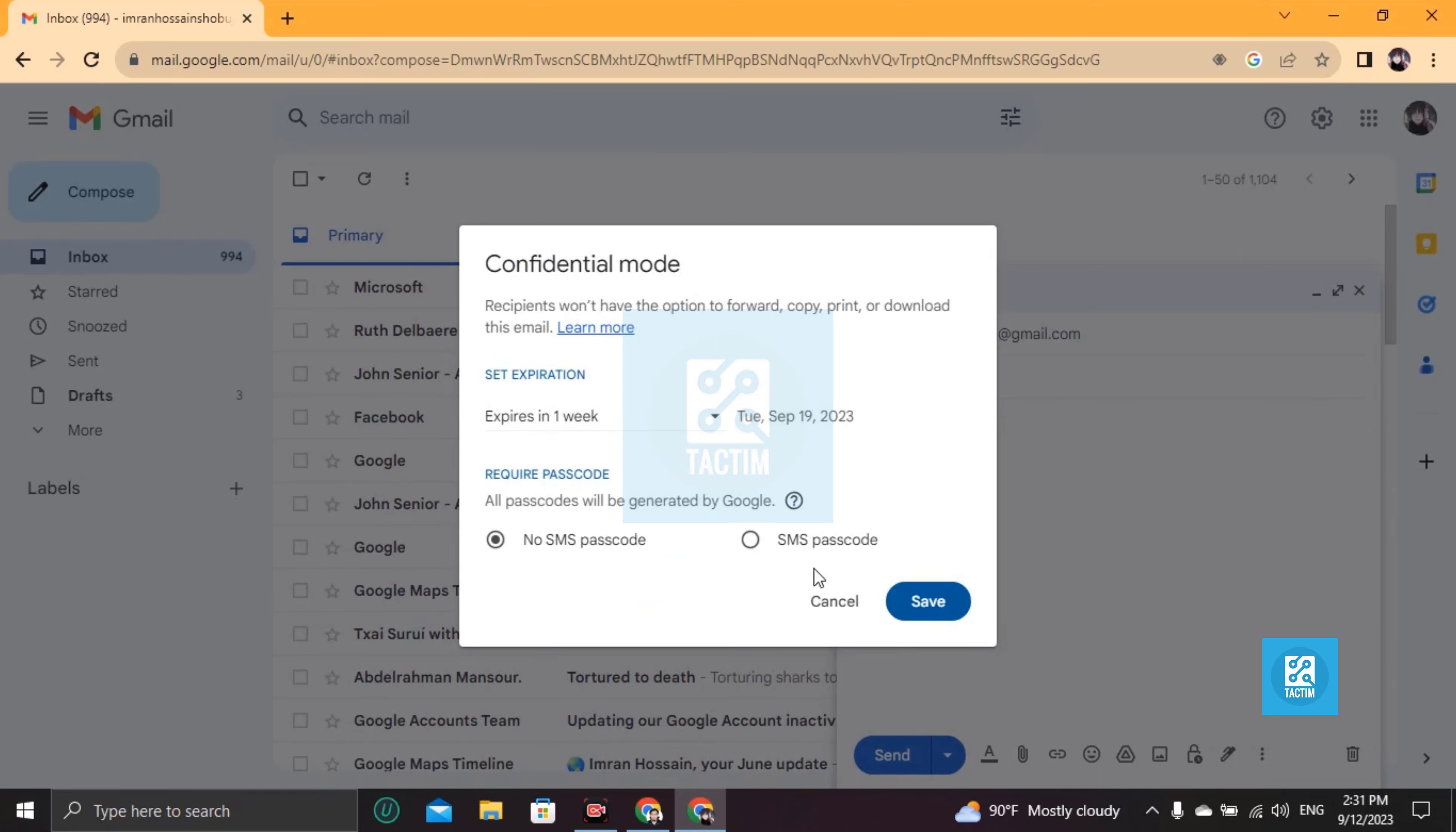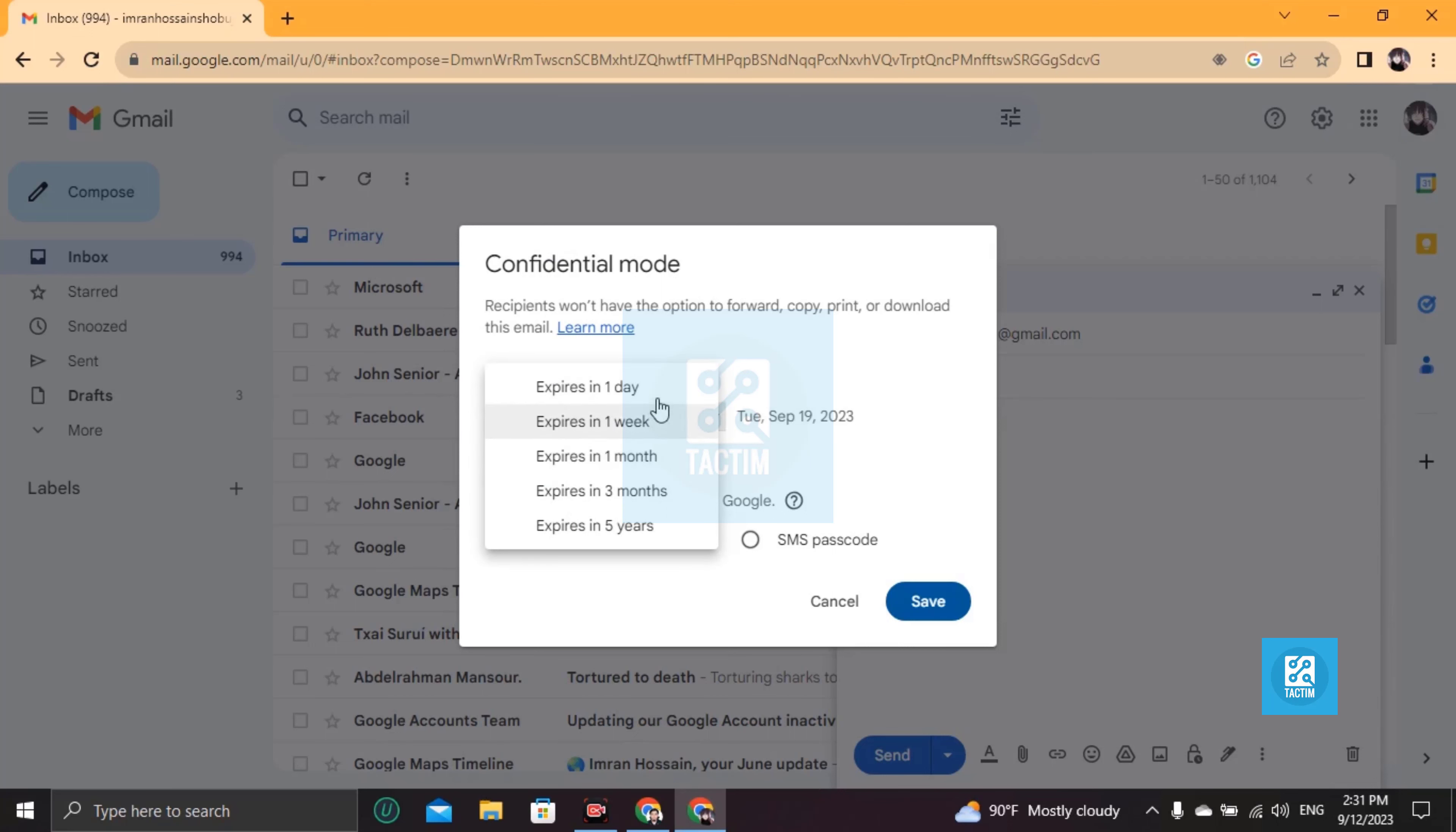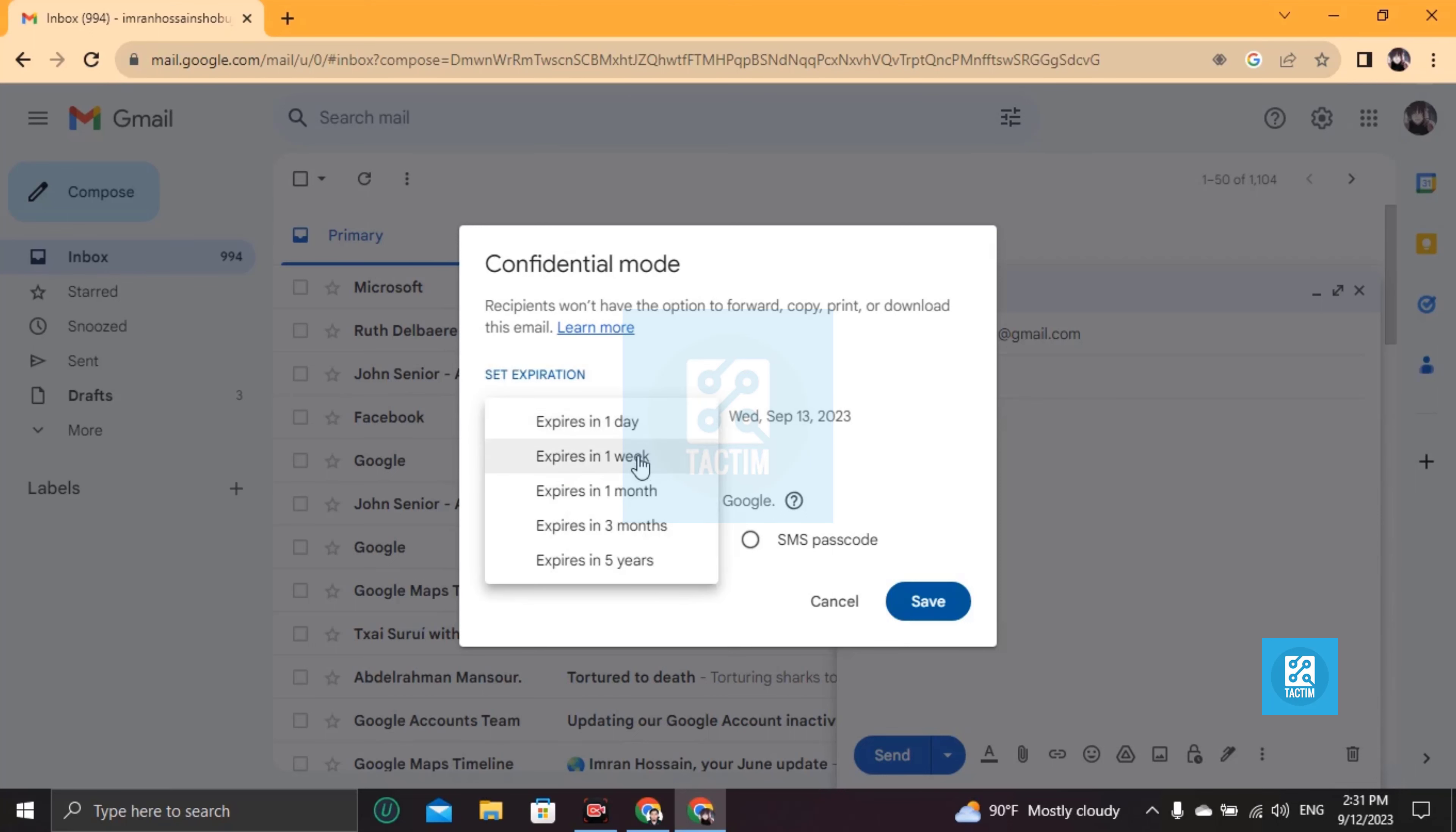So this is confidential mode. You should turn this on. You can see there it's set expiration, so if your expiration should be one day that could be one day. If your expiration should be one week that could be one week. That's when your message is secure and after one week your message will be deleted.